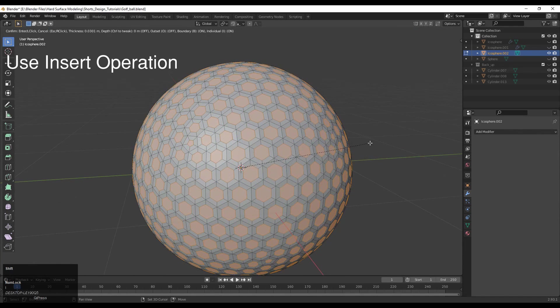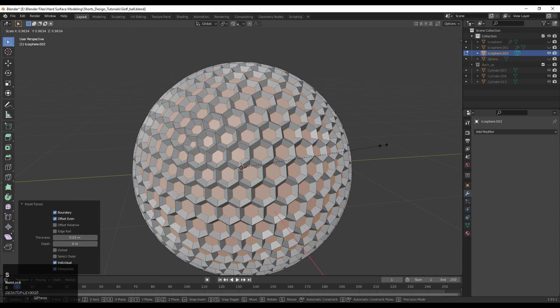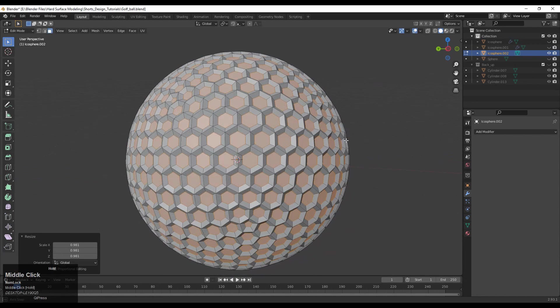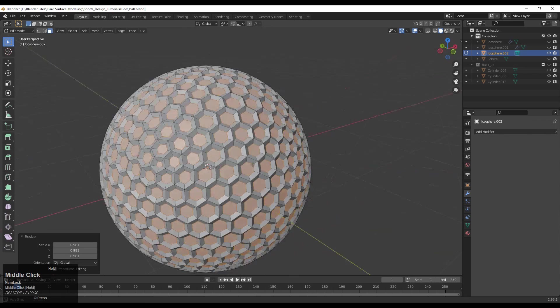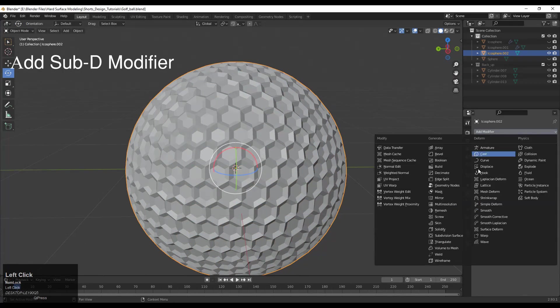Press I and give the thickness and depth for the insert operation, or you can use the scale tool to give that depth. Then add the subdivision surface modifier and increase its level up to 2.